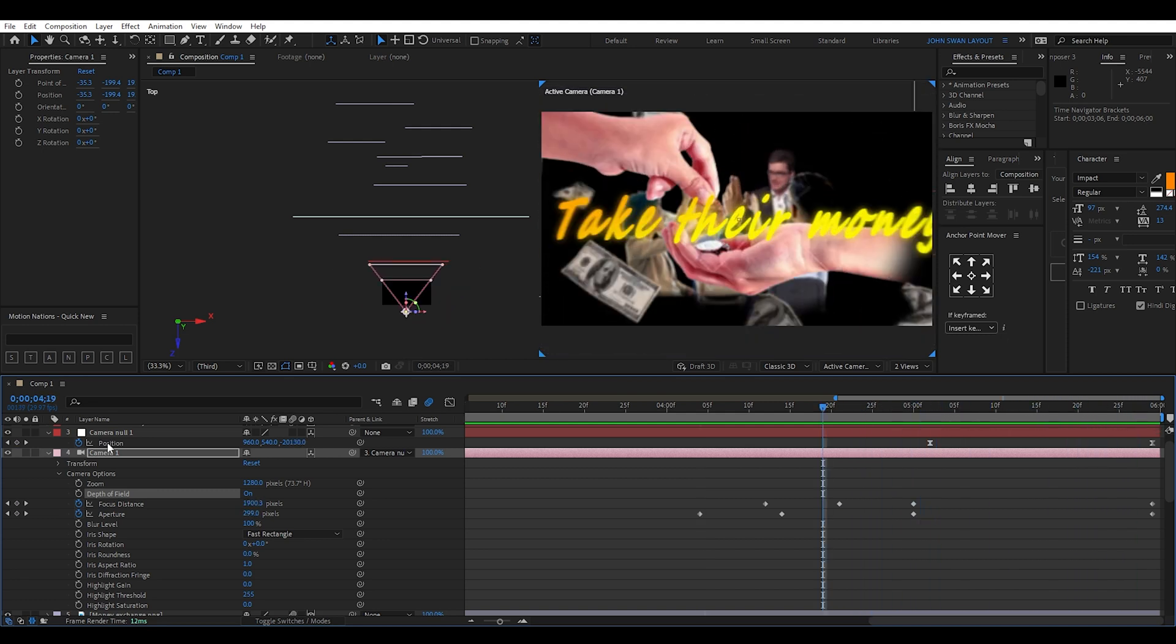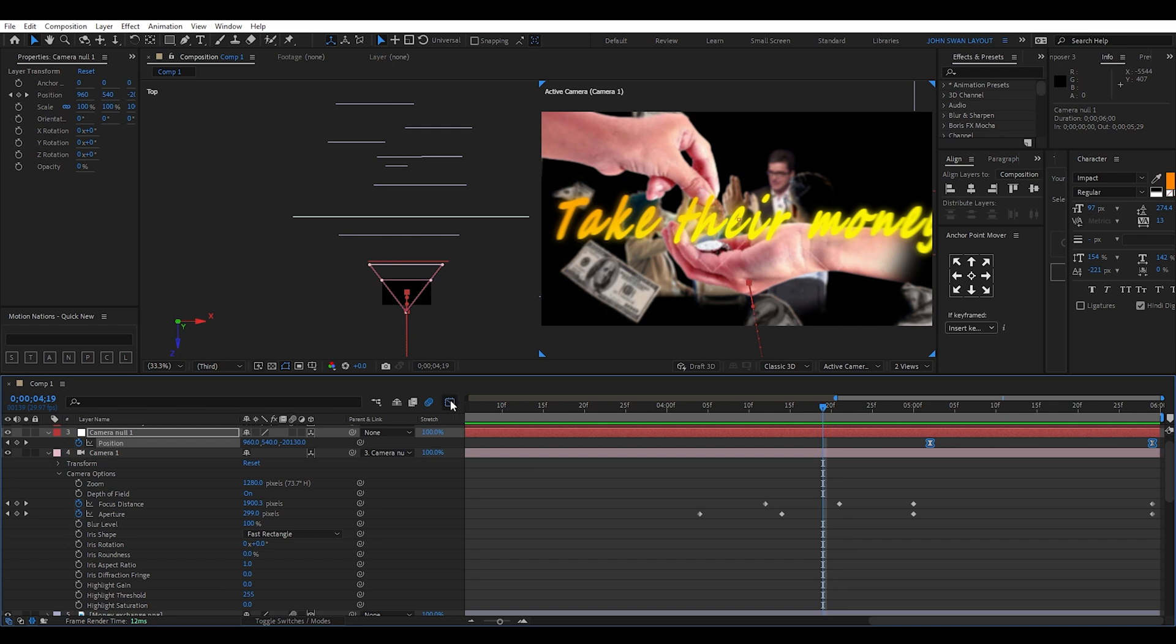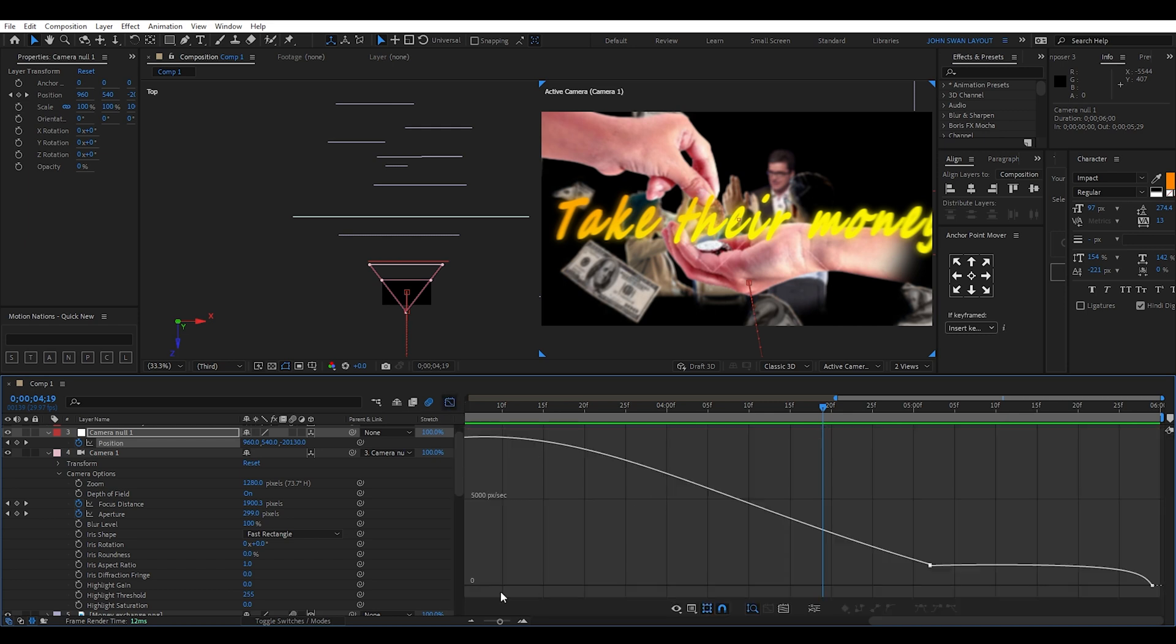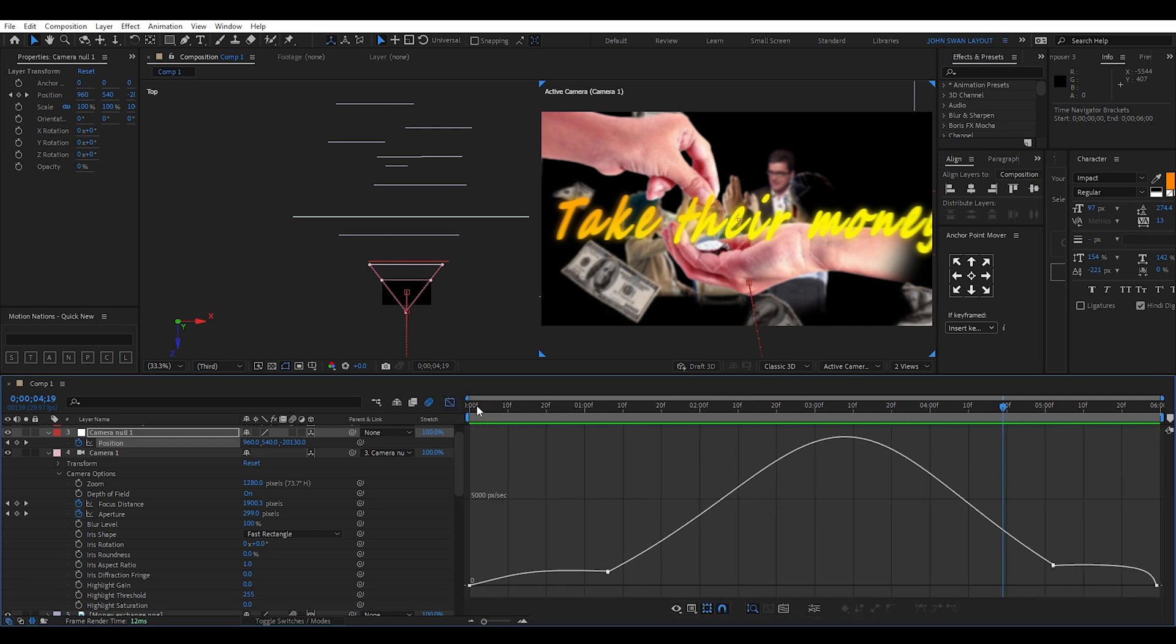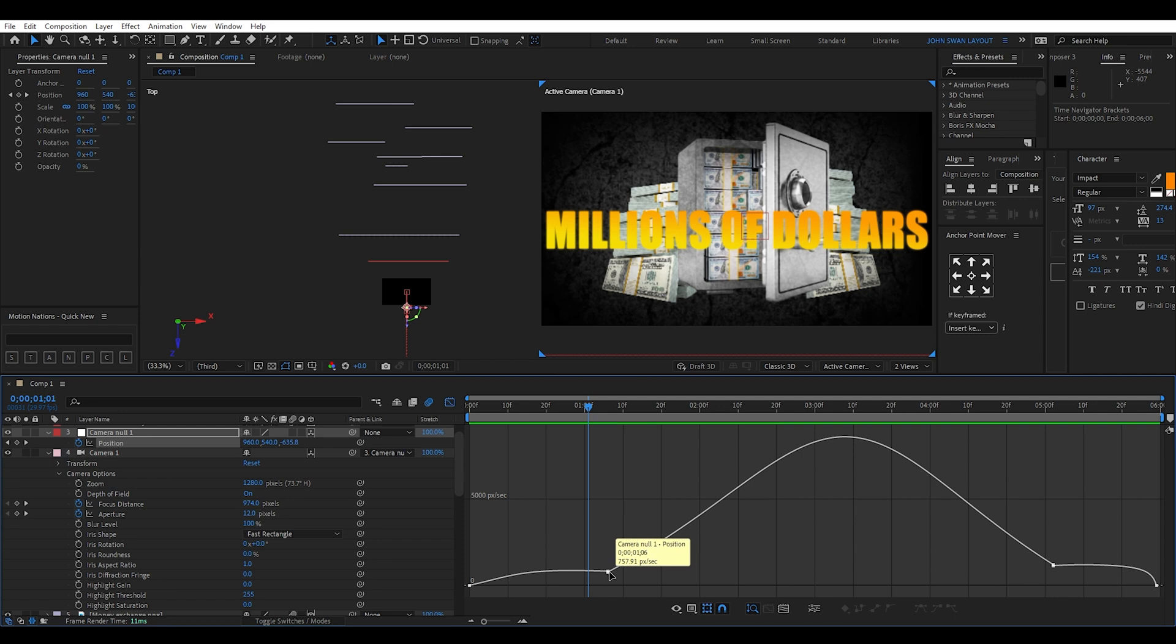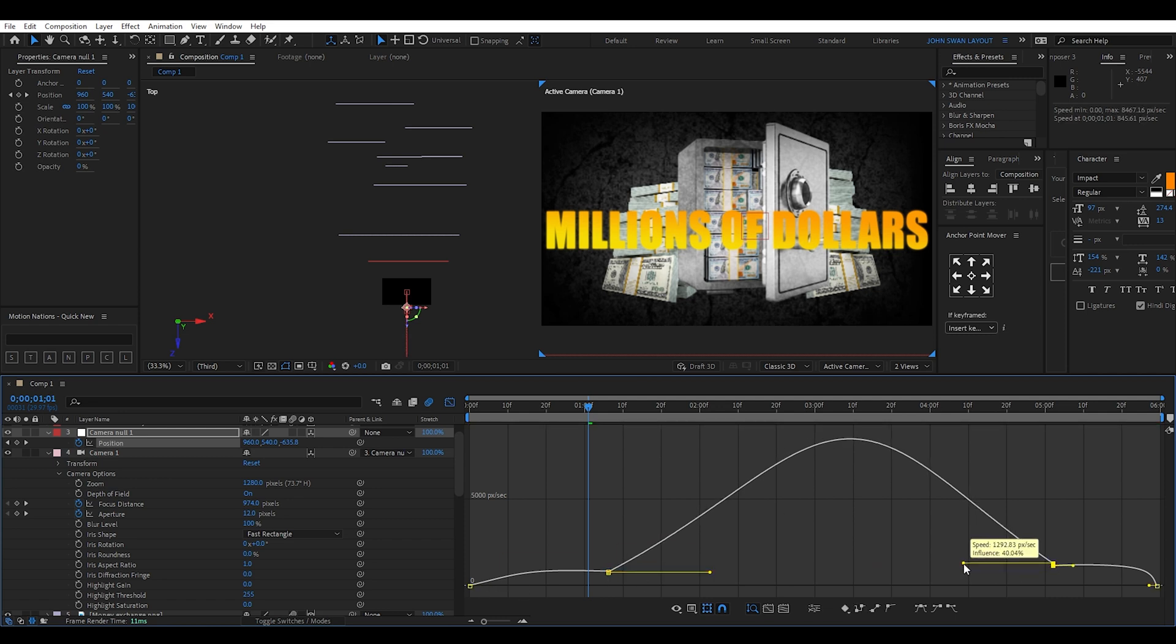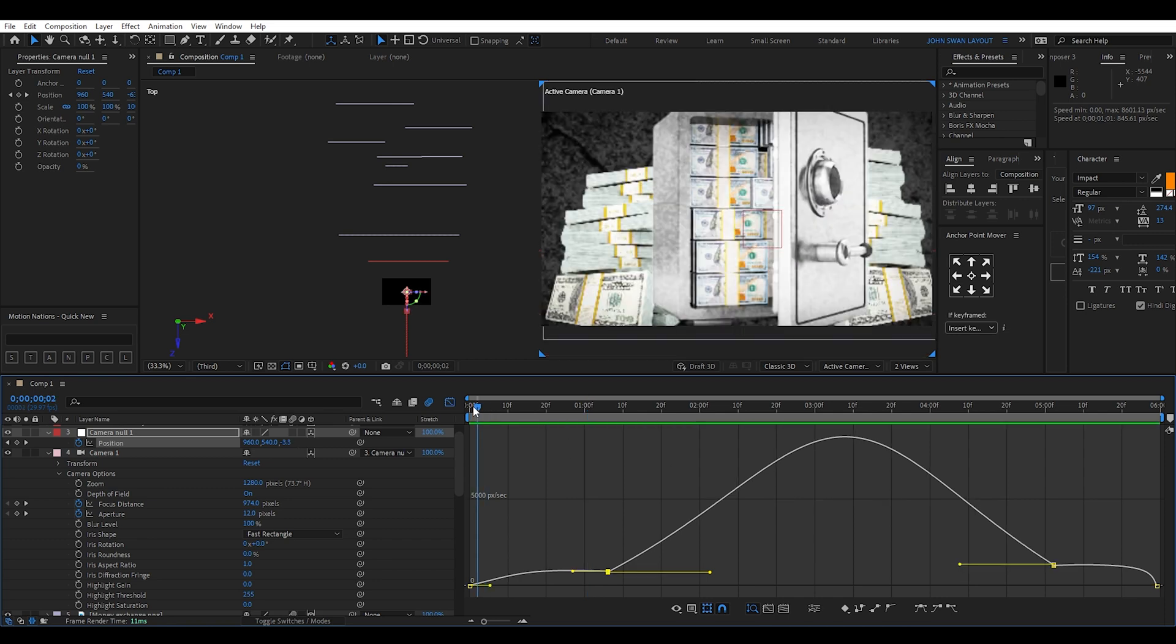I also add a couple of extra camera position keyframes and play around in the graph view so I get slow moving at the start, speeding up in the middle, and then slowing down at the end. You can play around with the velocity graph to get something similar.